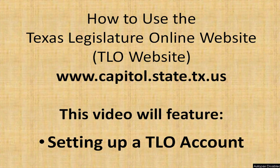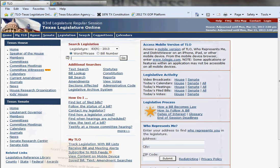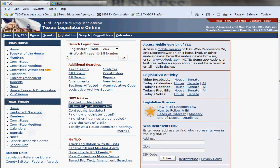This video will show you how to use the Texas Legislature Online website, or the TLO website, as it's commonly referred to. The URL is www.capitol.state.tx.us. This video will feature how to set up your own personal TLO account. This is the Texas Legislature Online portal webpage — I call it a portal webpage because just about all of the text on this page has embedded links to take you to another page for information that you can review.